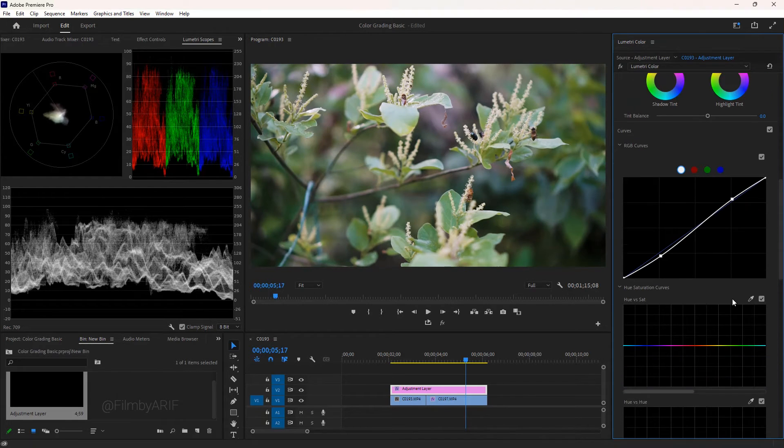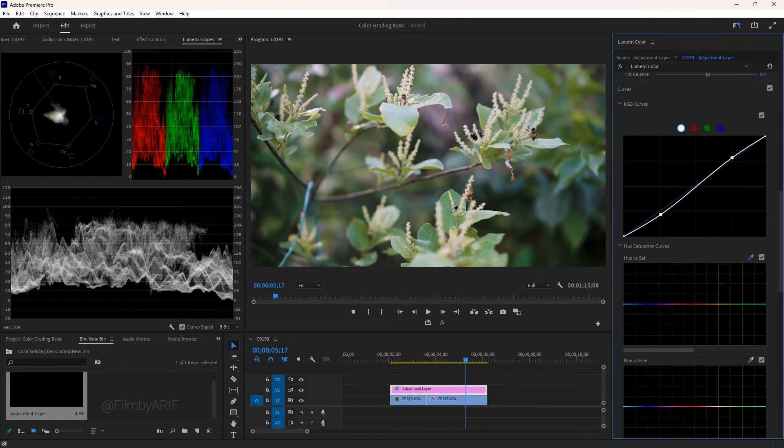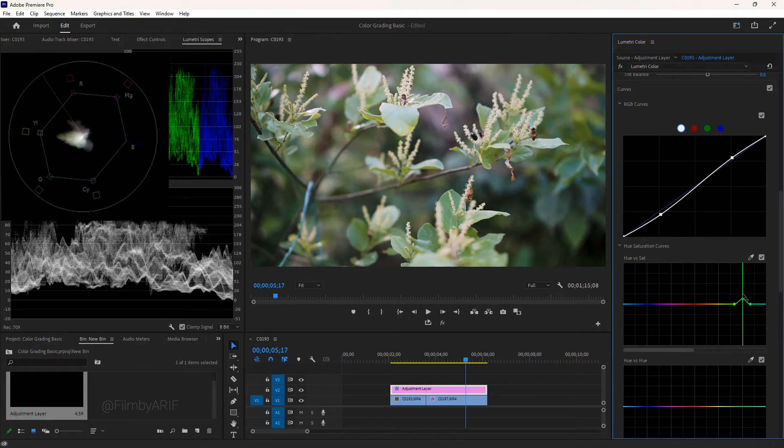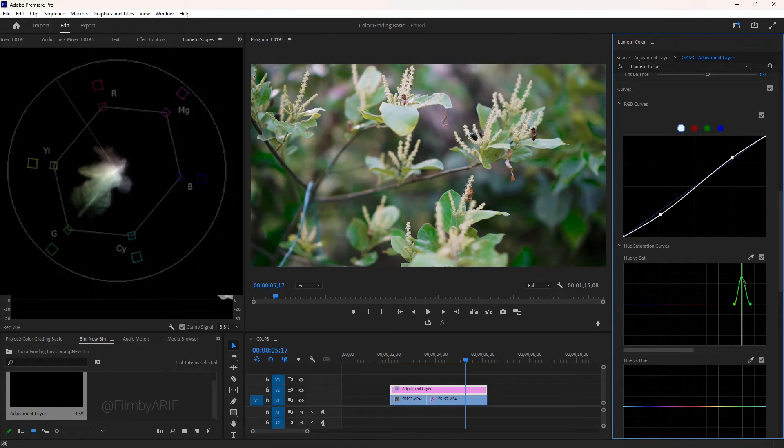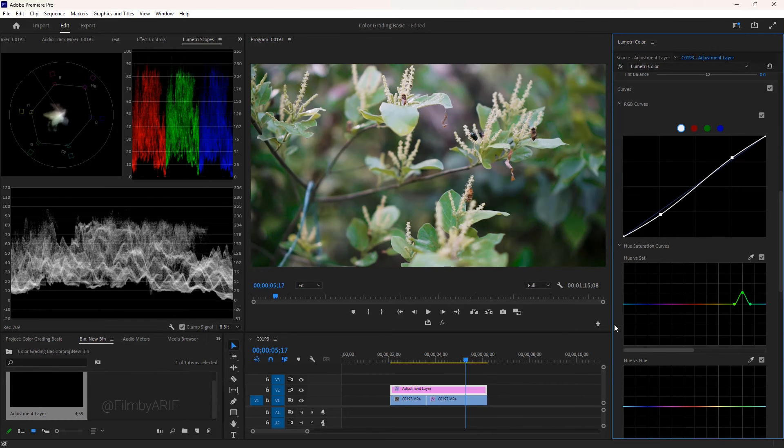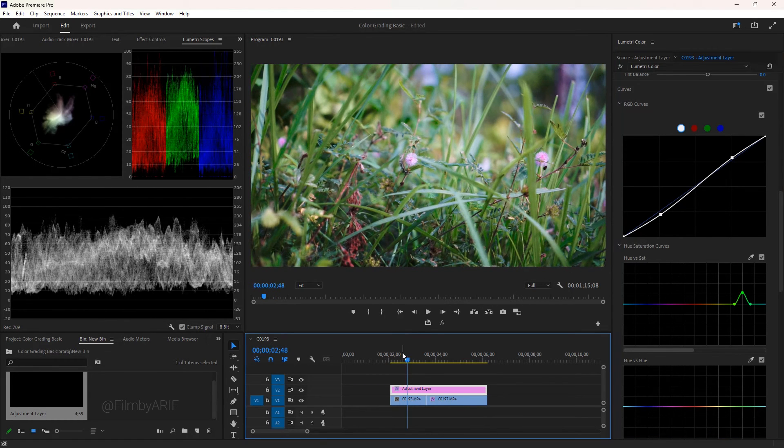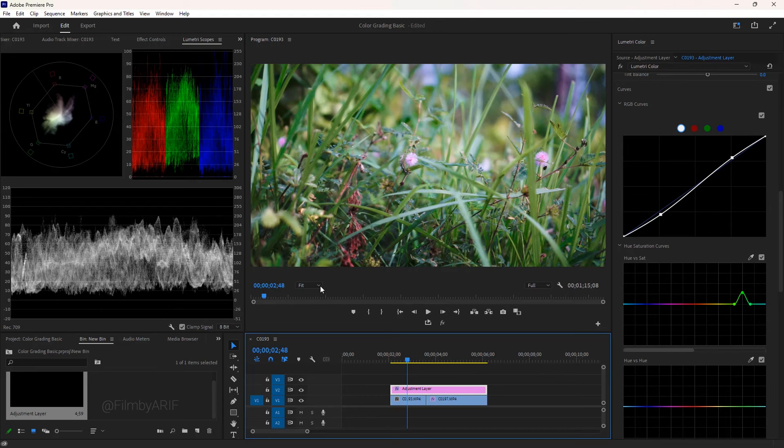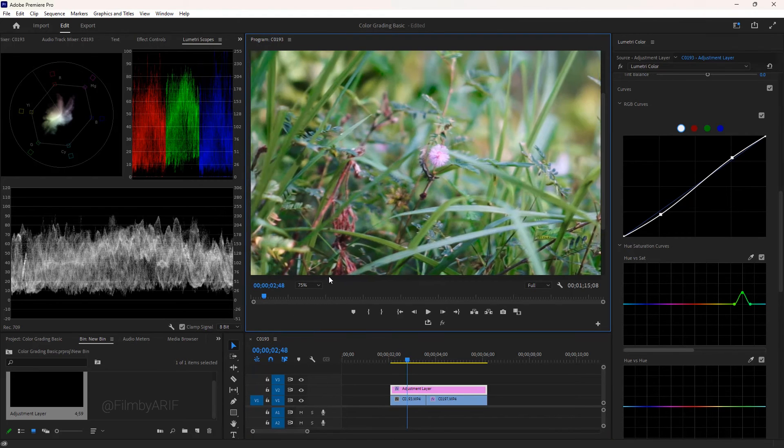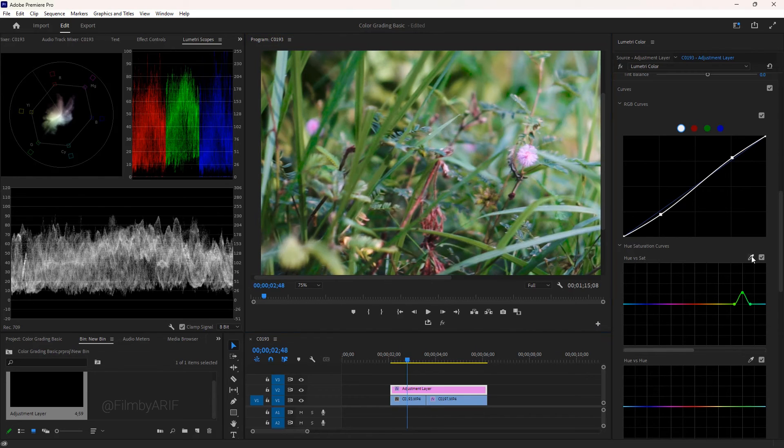From the hue vs saturation panel, you can intensify any specific colors. For example, I am taking the eyedropper tool to mark the color and increase the color. Looking at the vector scope, the color green is leaning toward the green box. At this moment, I am moving the time indicator to another image to select another color. To make the color choice easy, we can change the zoom level of the frame. Next take the eyedropper tool and pick the color to intensify the selected color.